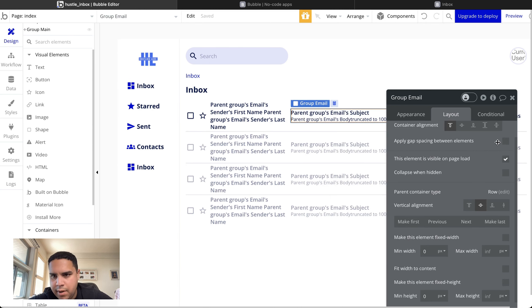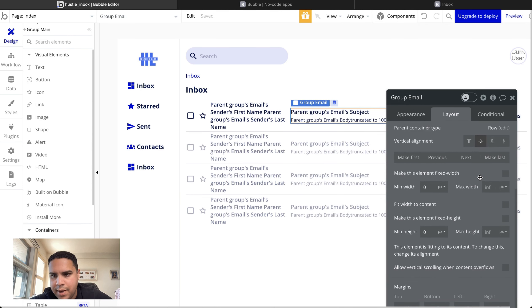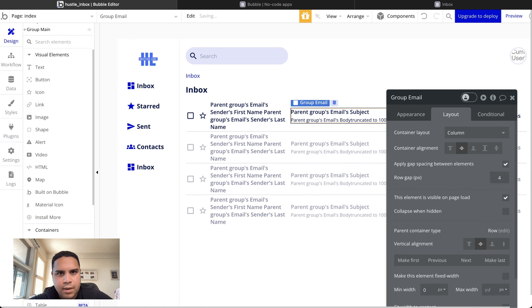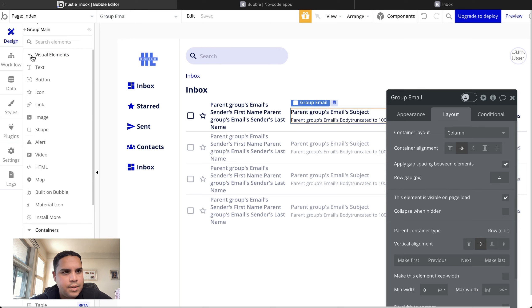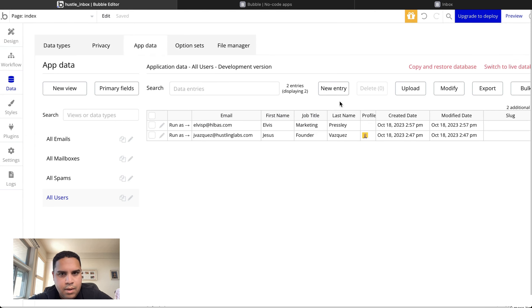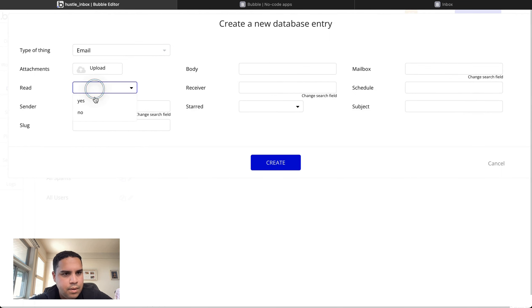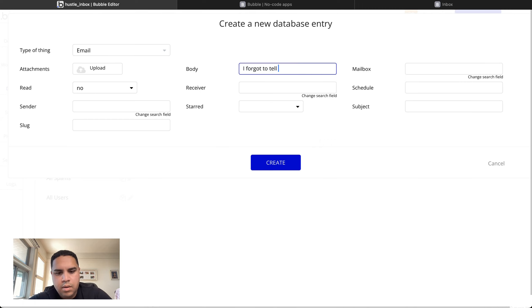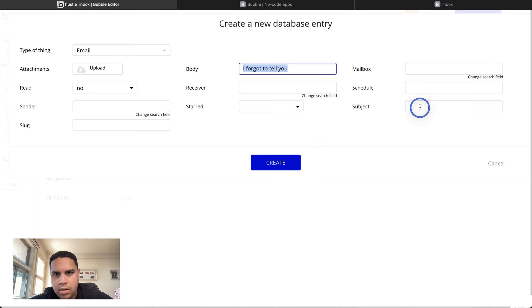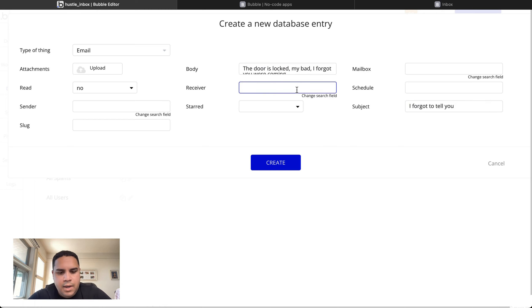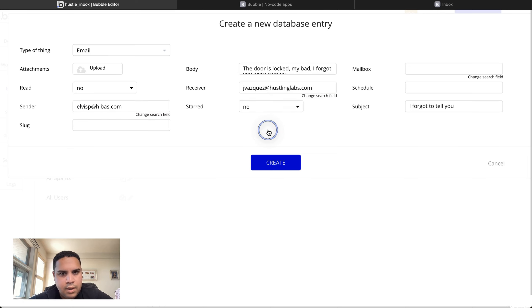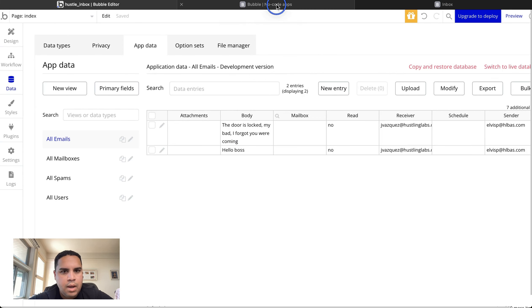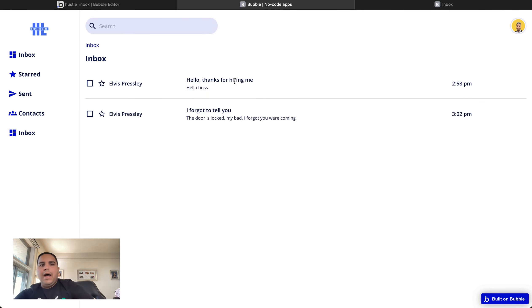To fix the first part, we're going to add some gap — 4 pixels should be fine — and center everything. Let's try one more time. All right, so we got one email. Let's add another one. The receiver is again me, and the sender is going to be Elvis. And as you can tell, we now have two emails displaying here.